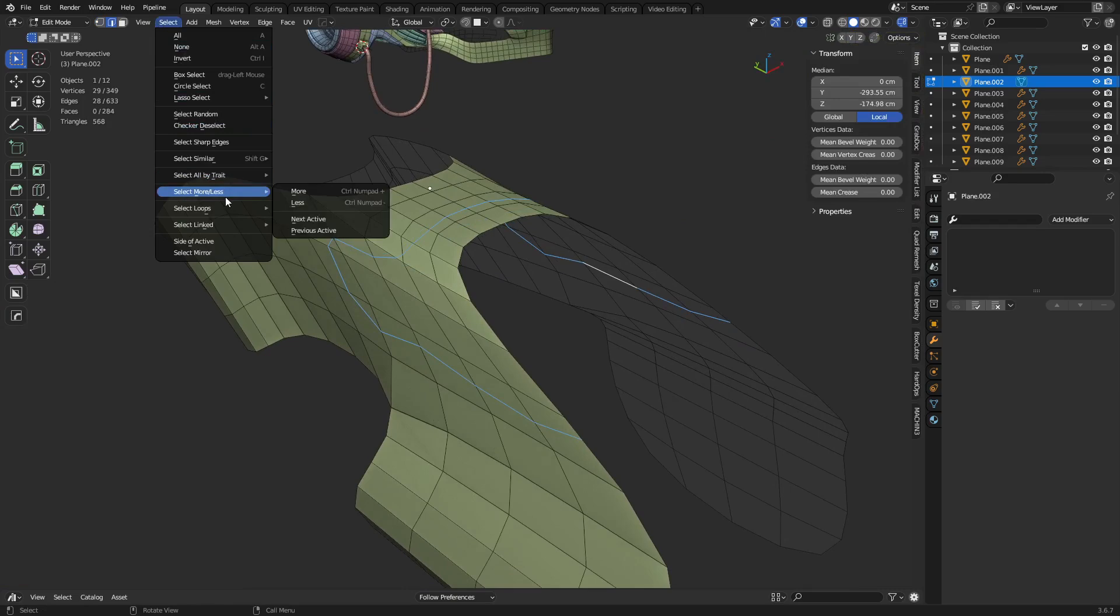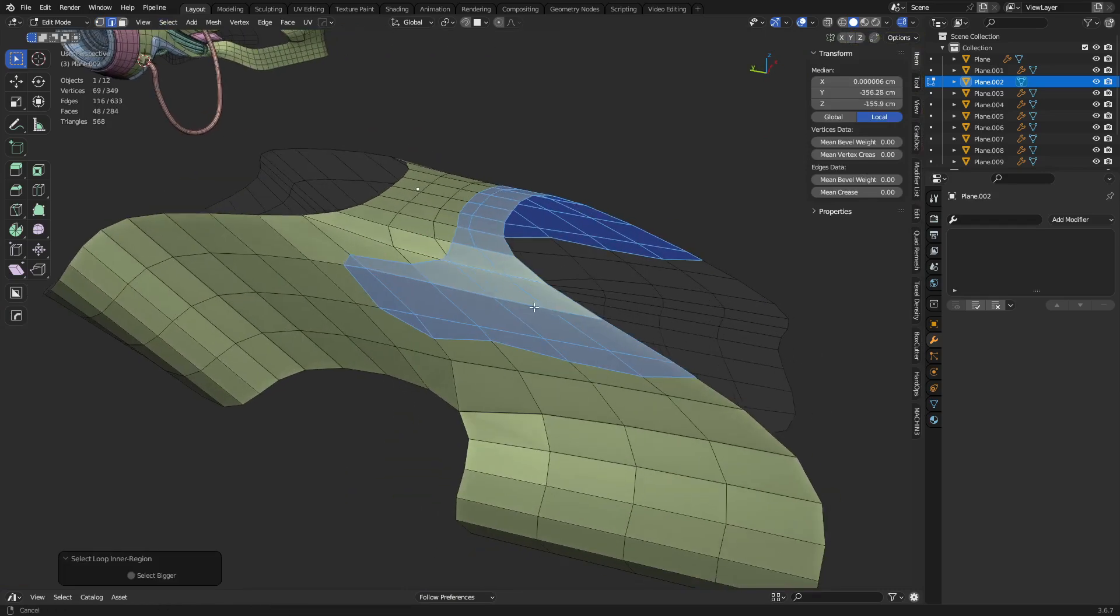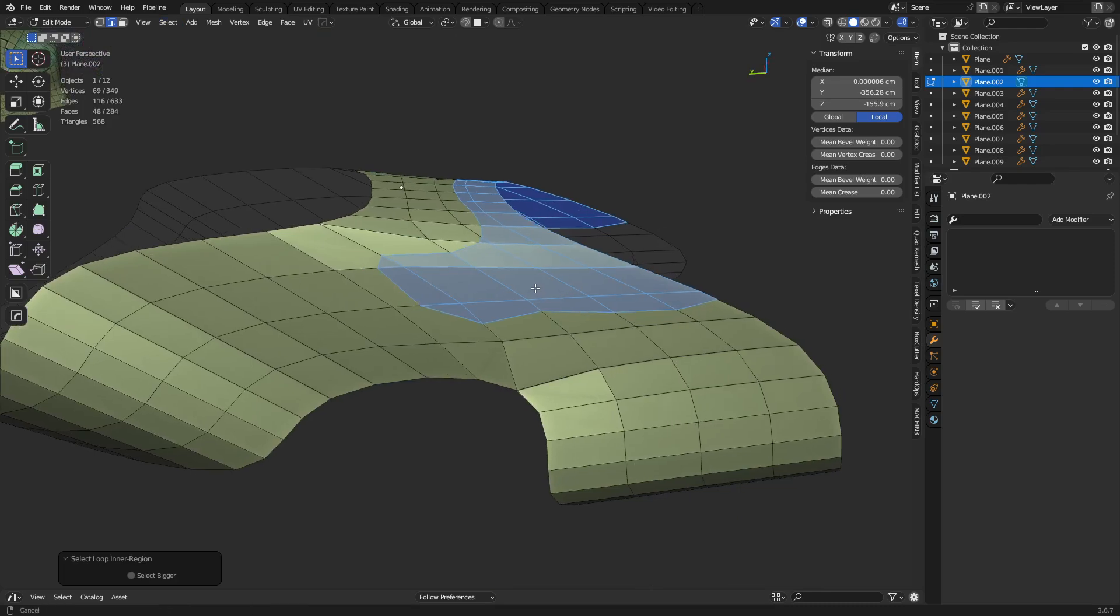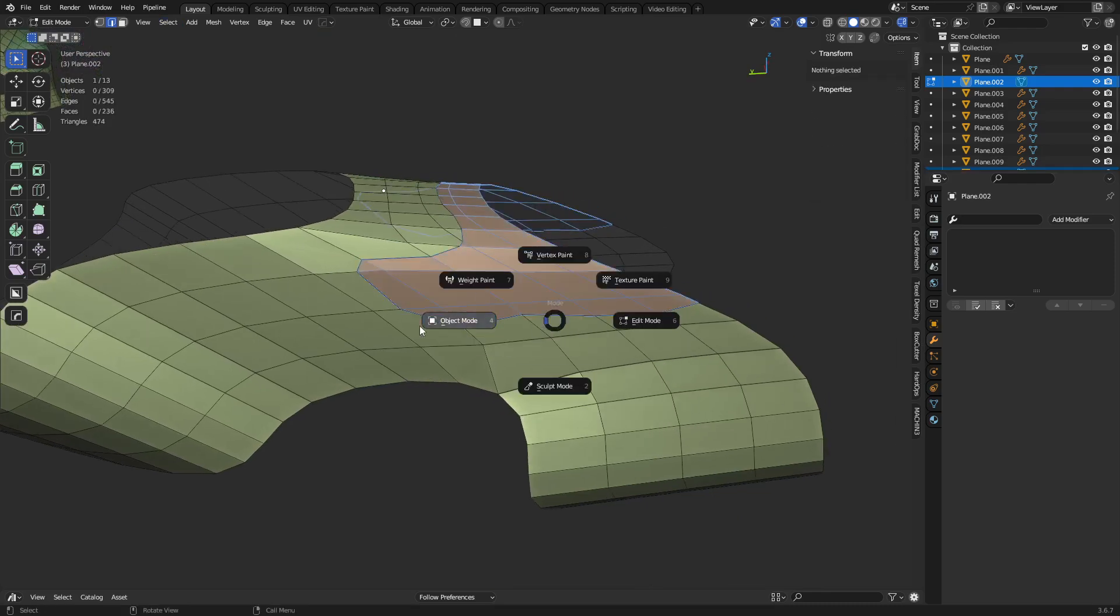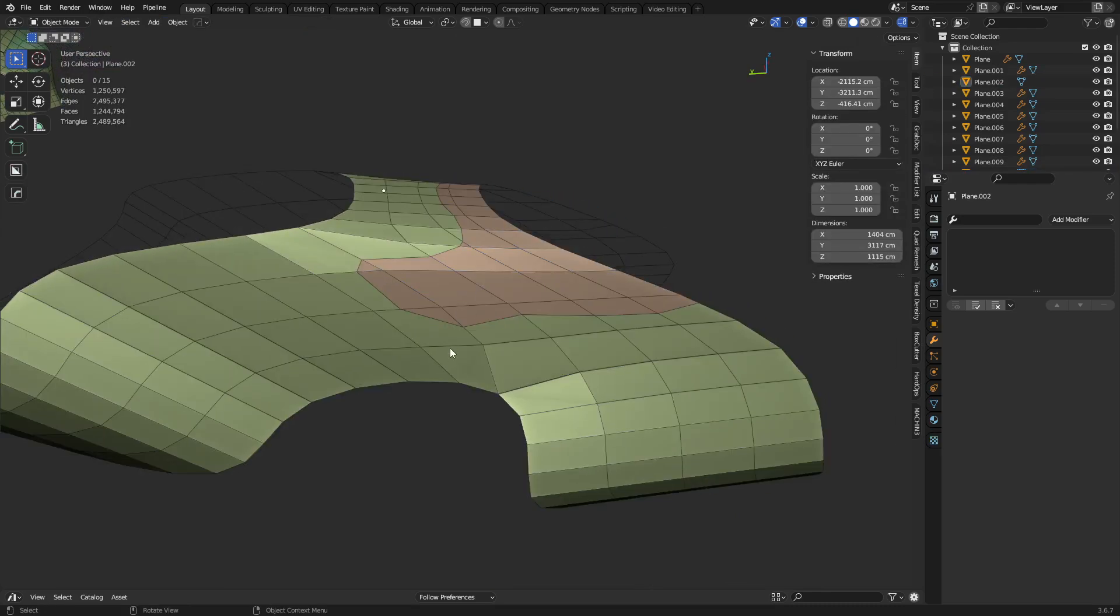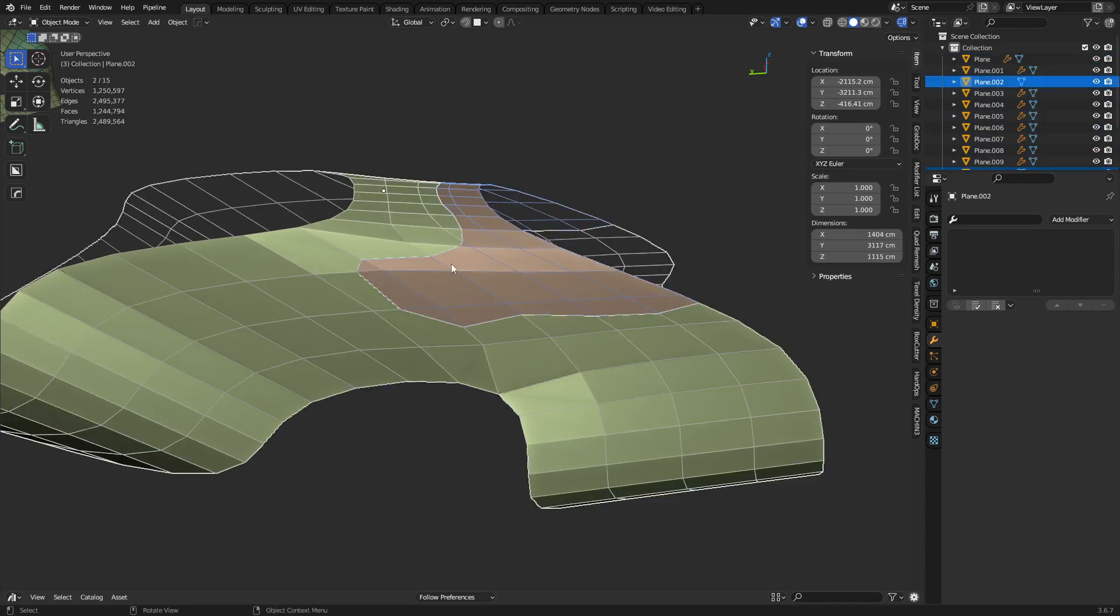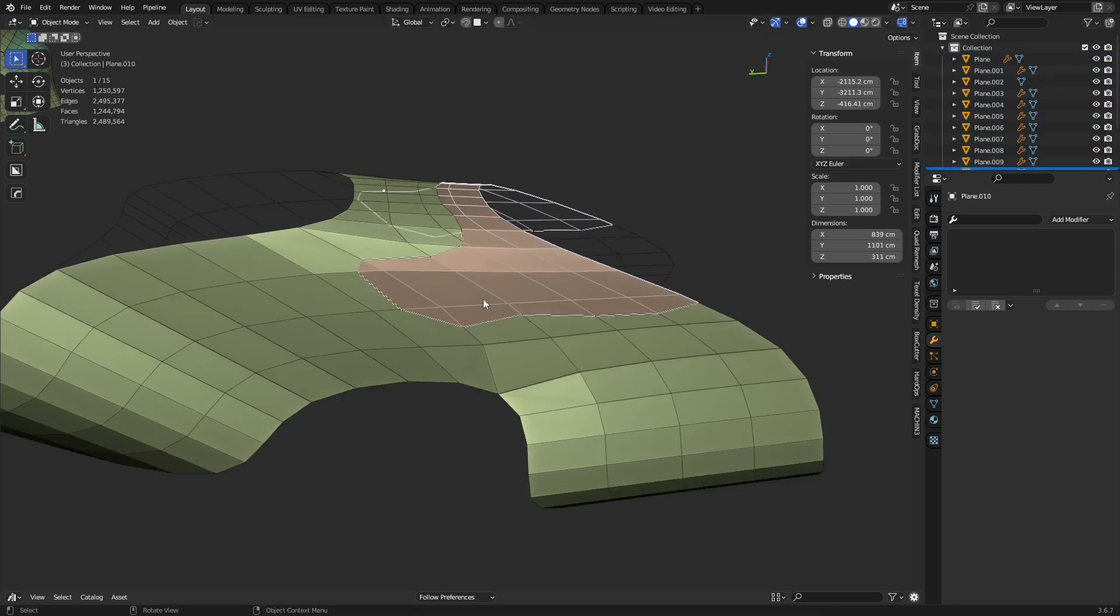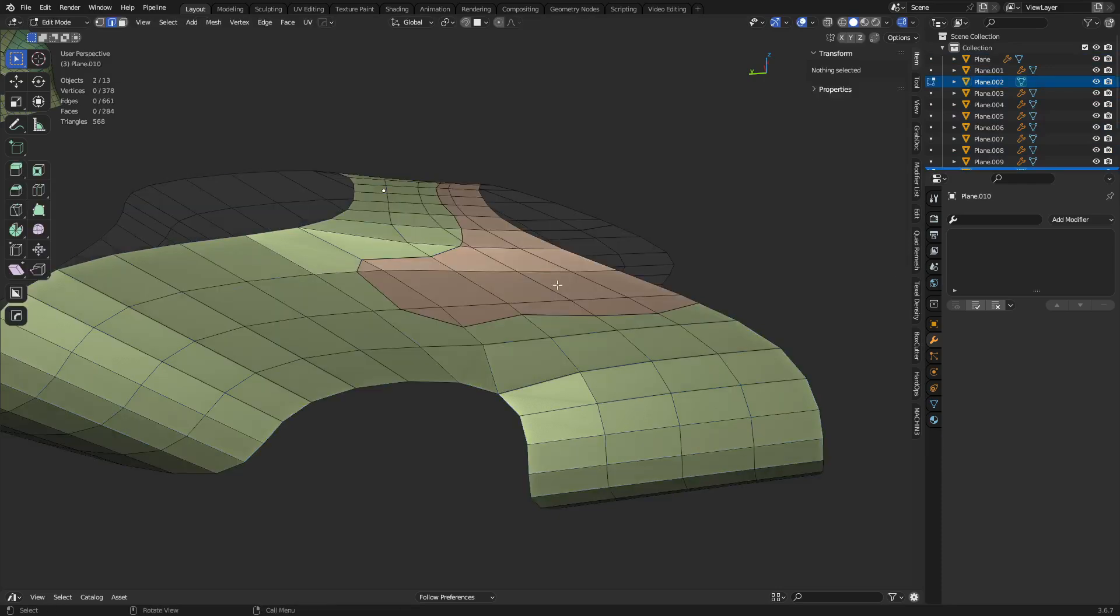You can select loops, inner loop regions, okay? And so what ends up happening here is you press P and separate selection. Now we didn't fix the subdivision or nothing on it yet, but sometimes it's actually useful to cut it first and separate it and then take them both into edit mode.